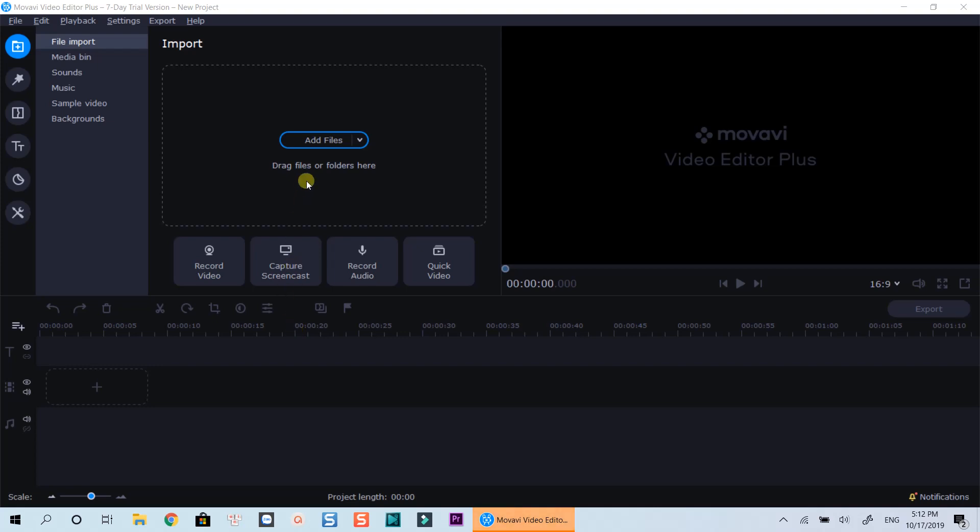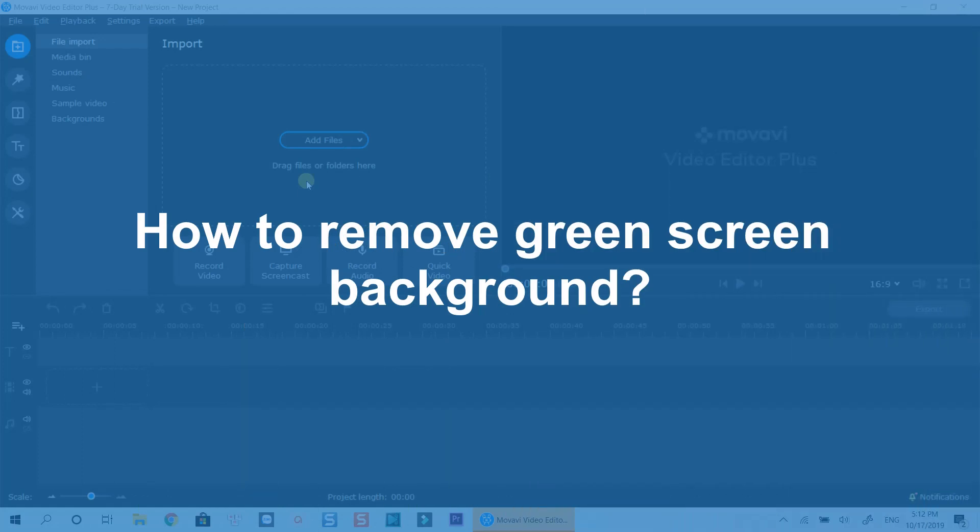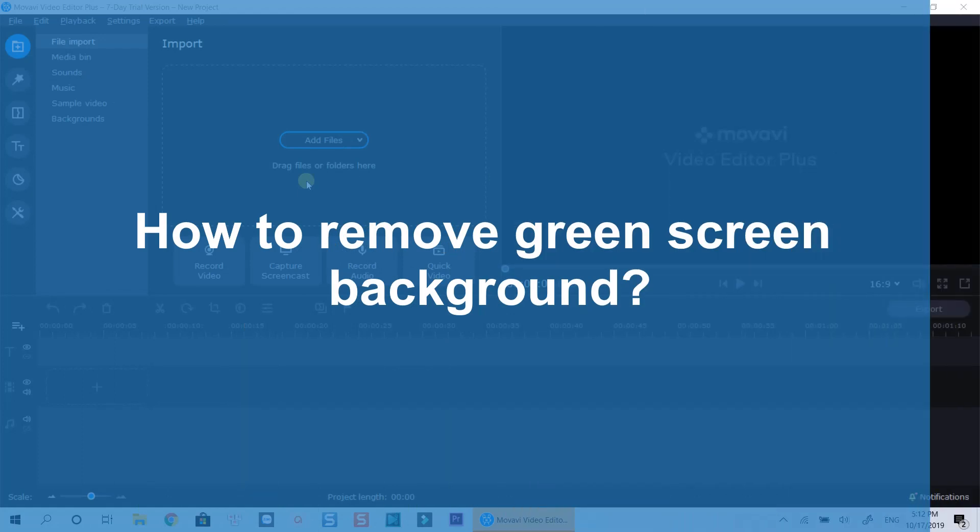Hello everyone! Welcome to my channel. In this tutorial, I will show you how to use Chroma Key feature to remove green screen background from your video using Movavi Video Editor Plus 2020.